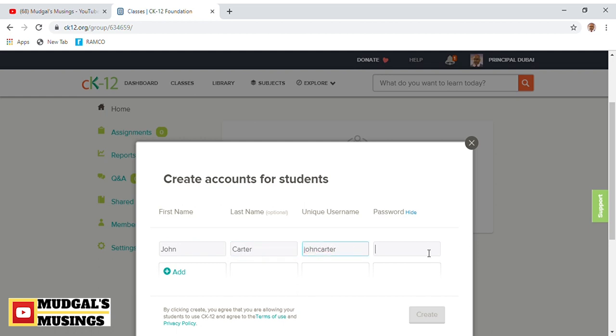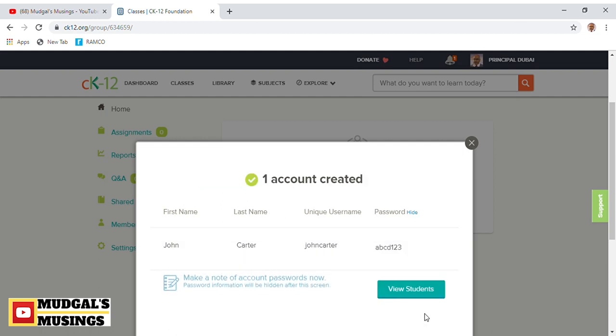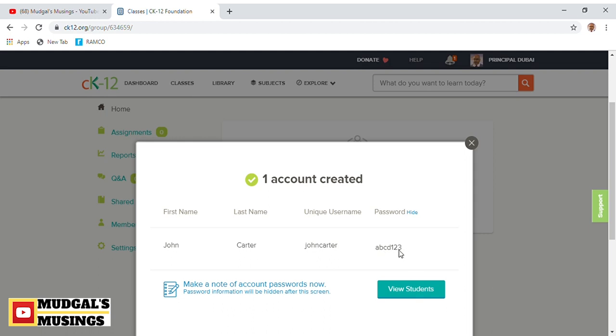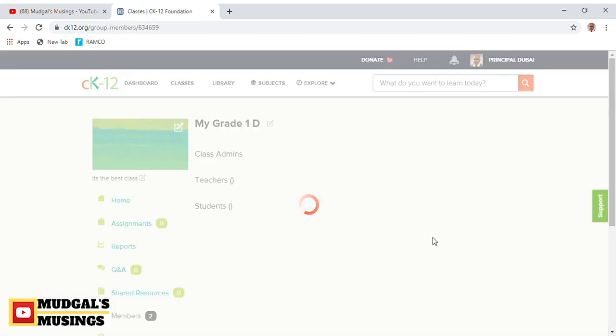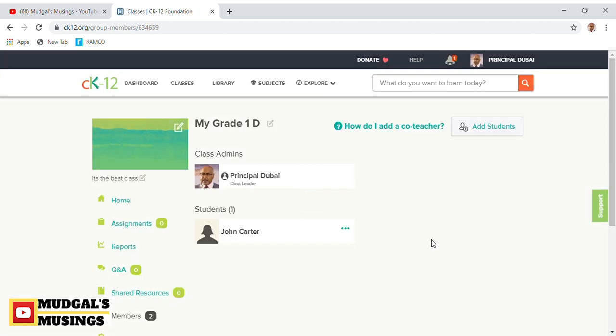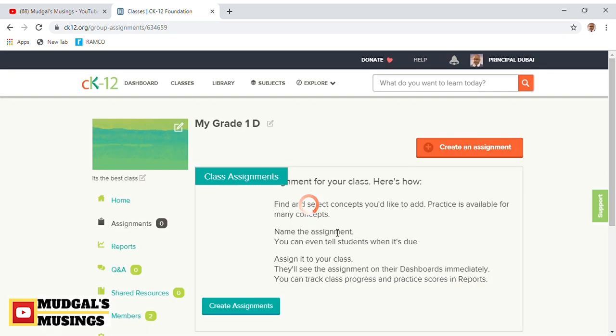Or you can simply click on this plus icon and manually create accounts for students by writing their names. Let's say John Carter, unique ID John Carter, and password ABCD123. That's how John Carter is added. By using this password and the unique user ID, your students will be able to join your classes. Repeat this step for as many students as you have.